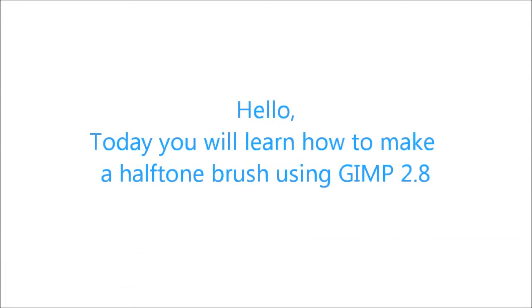Hello! Today you will learn how to make a halftone brush using GIMP 2.8. And this is how it's going to look like.